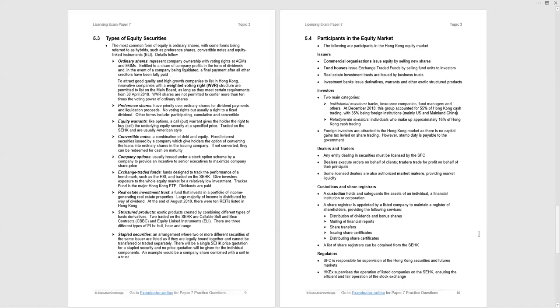Two main categories of investor, you have the institutional investor, which are the institutions and you have the retail private investors. And we're told that foreign investors are attracted to Hong Kong because we have no capital gains tax levied on share trading, but there is stamp duty that's payable to the government. Further participants, dealers and traders. Dealers execute orders on behalf of clients, whereas traders are trading for themselves on behalf of the principal to make profit.